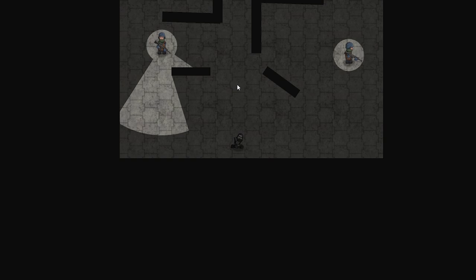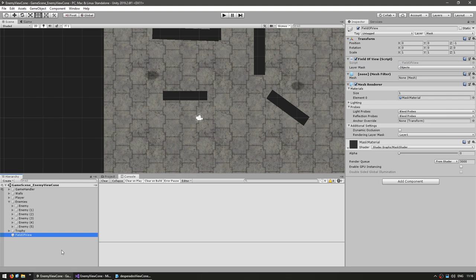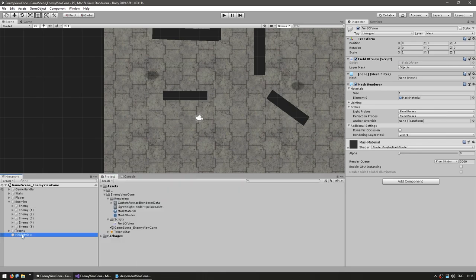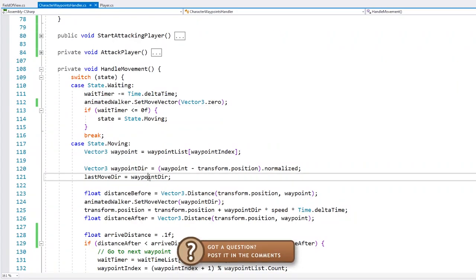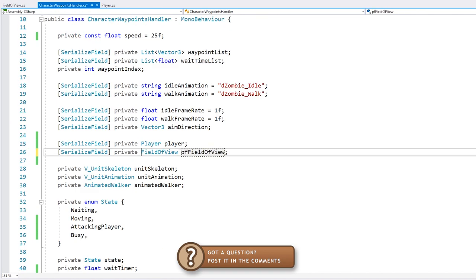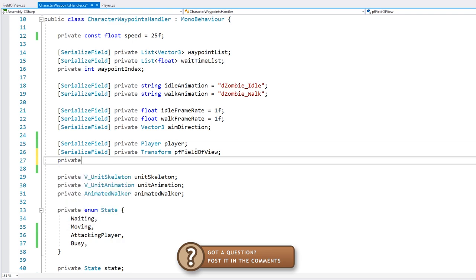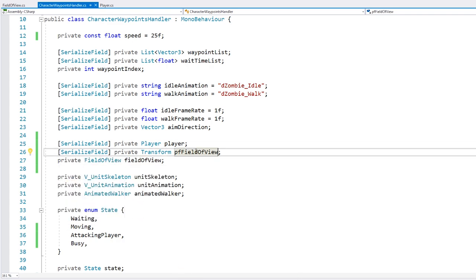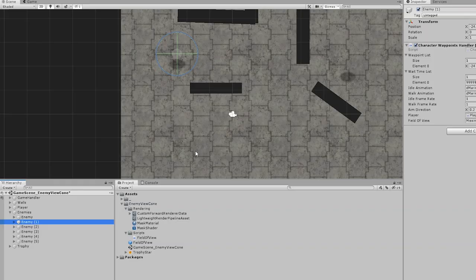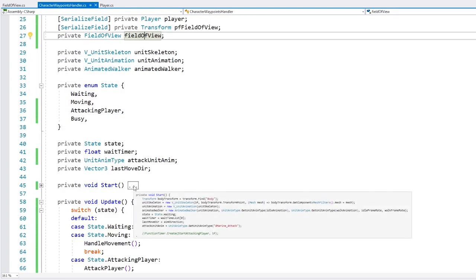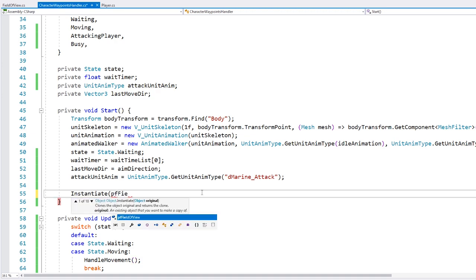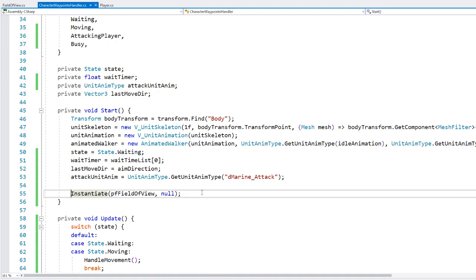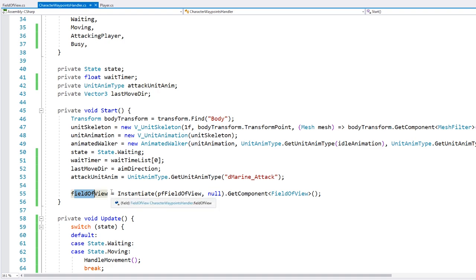So now with this working let's apply it to all our other enemies. Now here in the editor we could just duplicate this game object and set it like we did for this one. But that would be a bit messy so let's set it up on the enemy start method instead. So for that we're going to want to instantiate this game object. So let's drag it into here in order to make a prefab. Now here on the enemy class let's set a field for the prefab instead. And then we're just going to have a normal field of view. Let's drag the prefab reference. And now here let's go into our start method. And in here let's instantiate our prefab. So instantiate our prefab then we get the component field of view in order to get our new field of view.